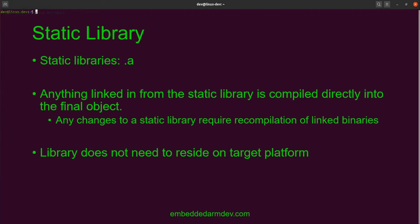And again, the static library might also be provided to you by a third party. You may not have access to the source code, only the compiled binary.